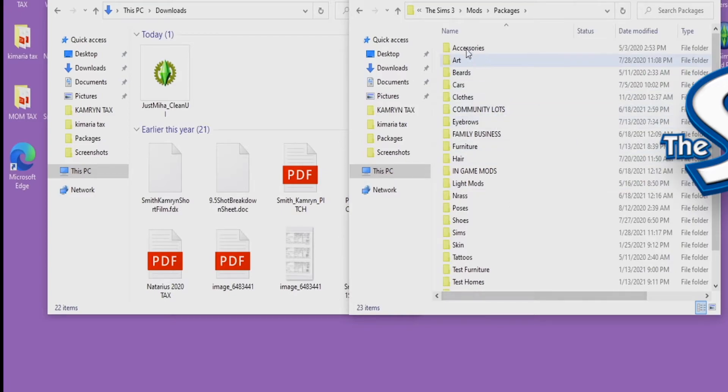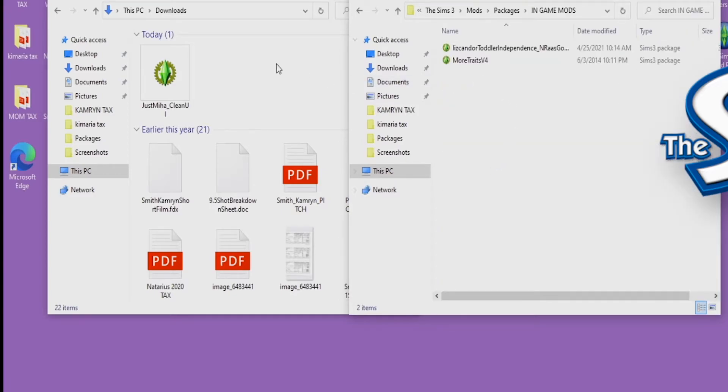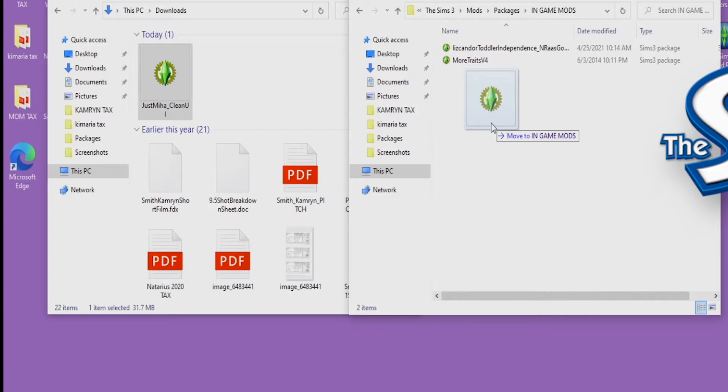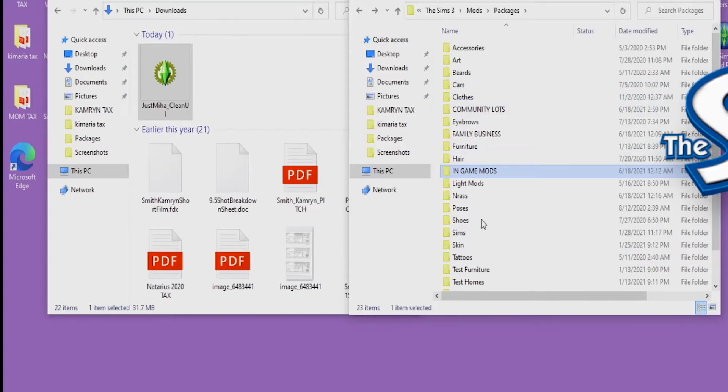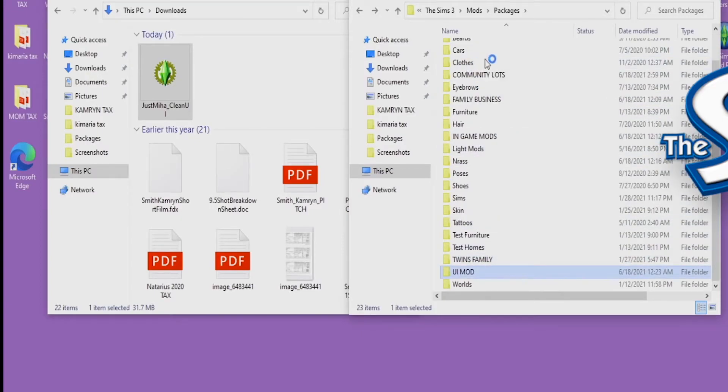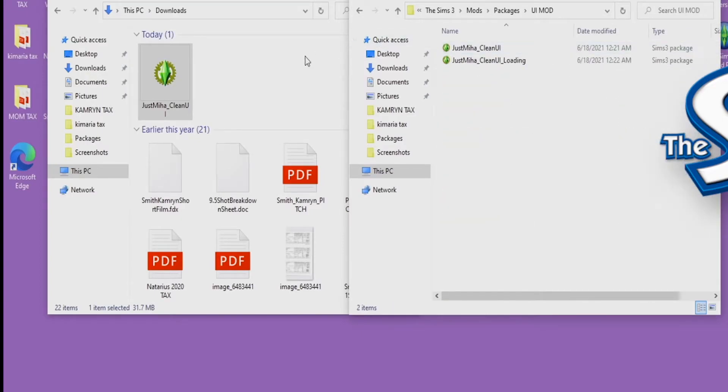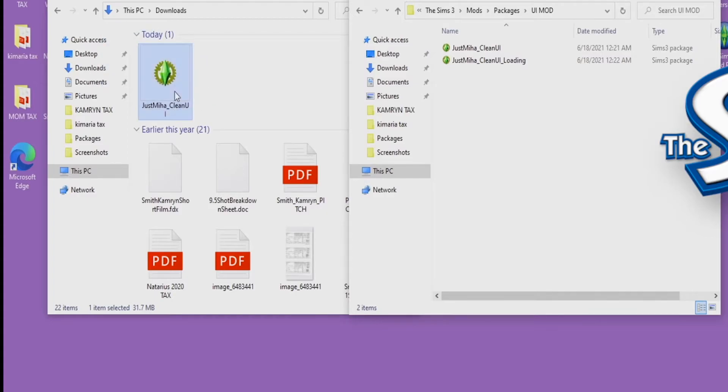I like to keep my things organized, so like here's an example of like in-game mods. You just click and drag it over, or actually I'm going to put this inside of my UI mods in case I want to change it out or it doesn't work for me. You can always delete it.